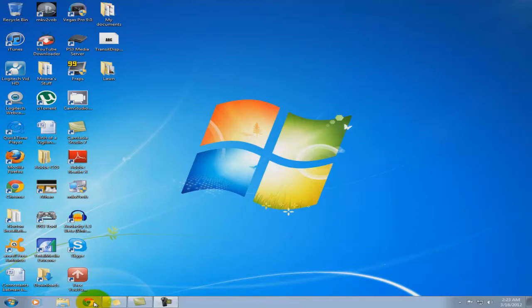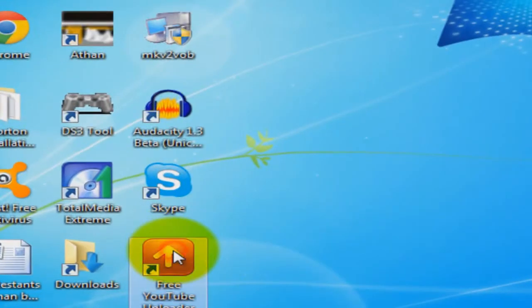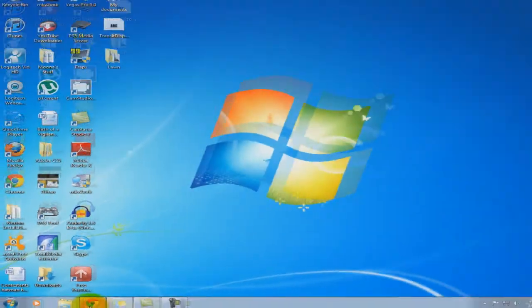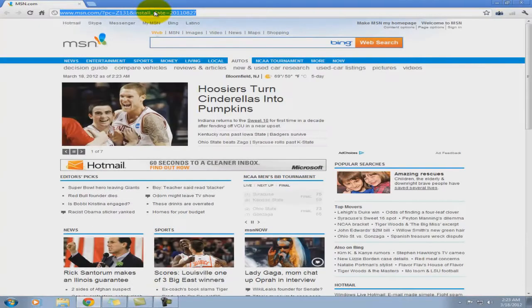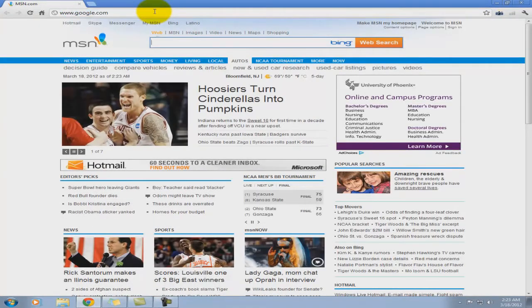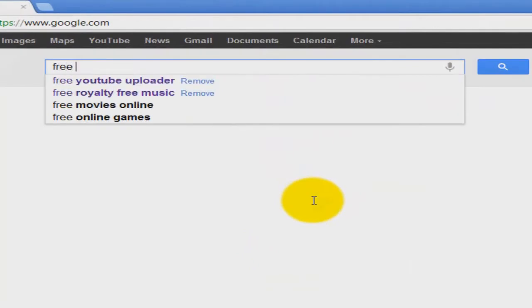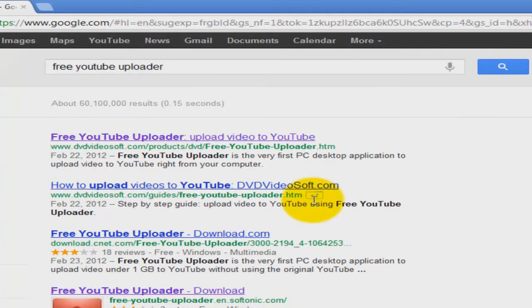After searching online, I found a fix for it. Well, it's not necessarily a fix, it's just a workaround, and that's basically Free YouTube Uploader. So you go to Google and type in Free YouTube Uploader.